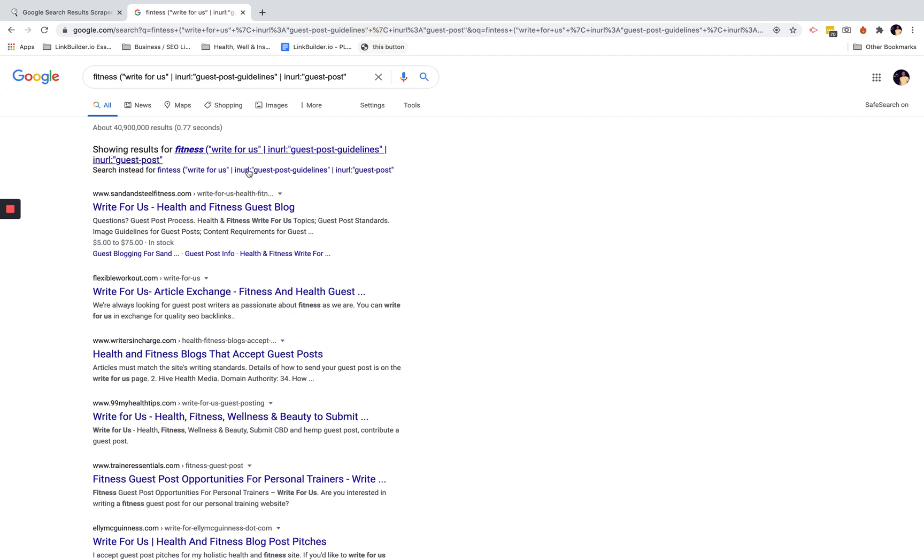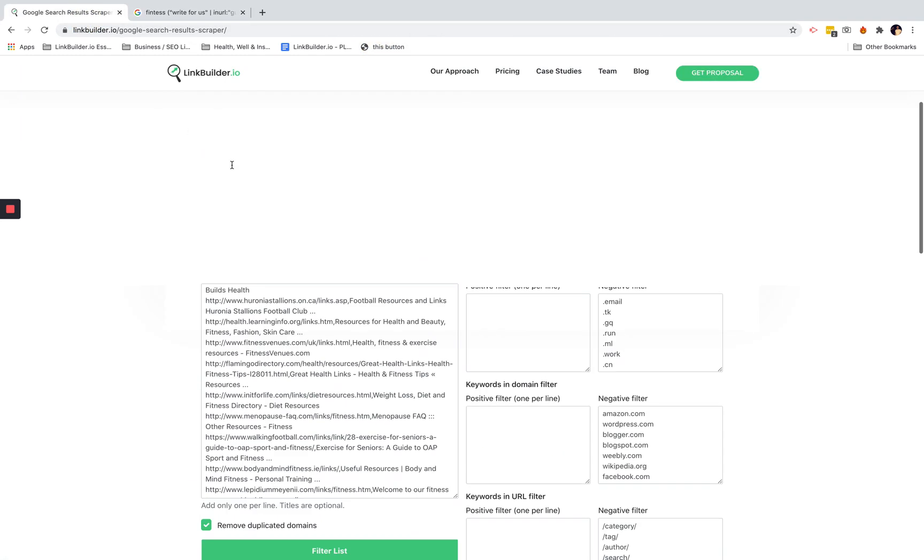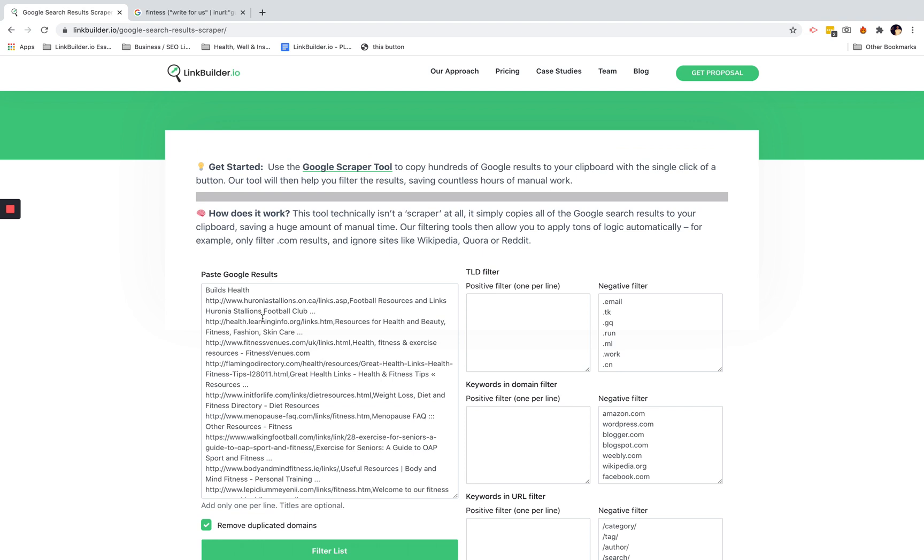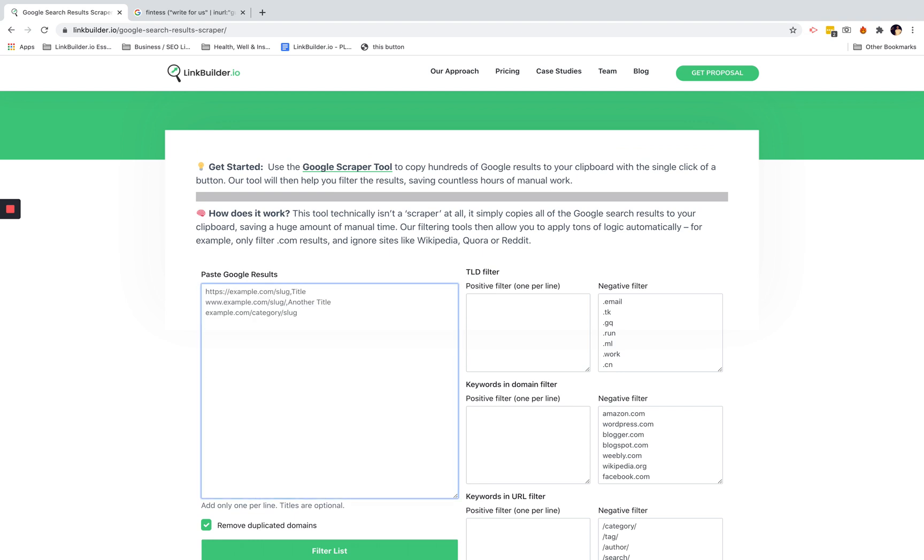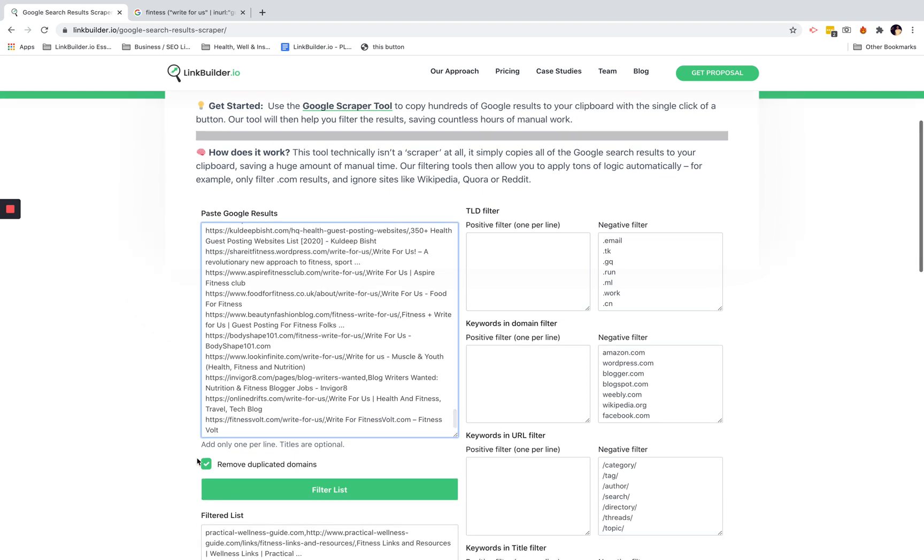That'll copy all of these results to your clipboard. Just paste the results in here and then click filter list.